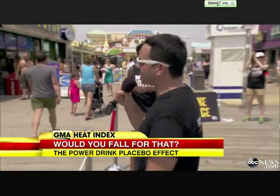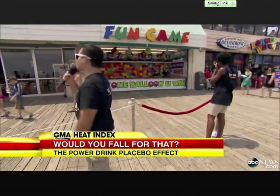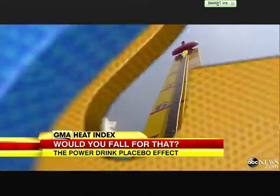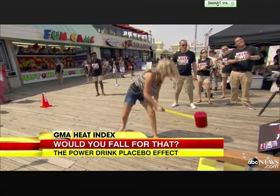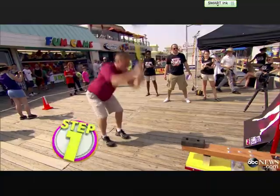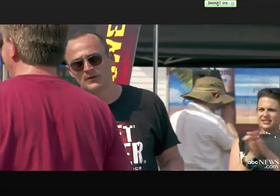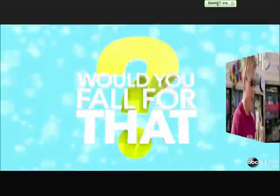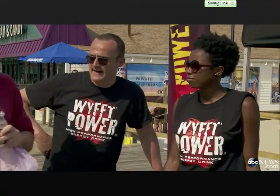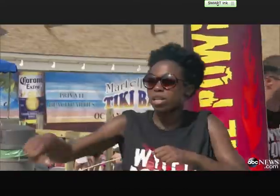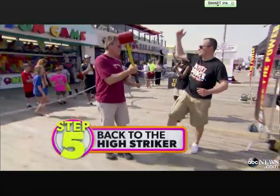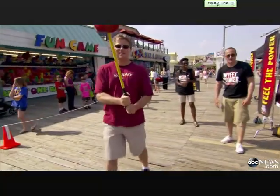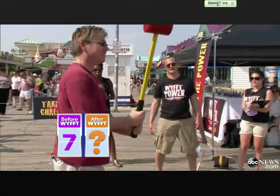One contestant scored a seven before the drink, then hit a ten after. The host revealed it was just club soda — the placebo effect at work. Participants thought the drink gave them energy, so they performed better. The video demonstrates how belief in a treatment can produce real-seeming effects even when the substance is inert.